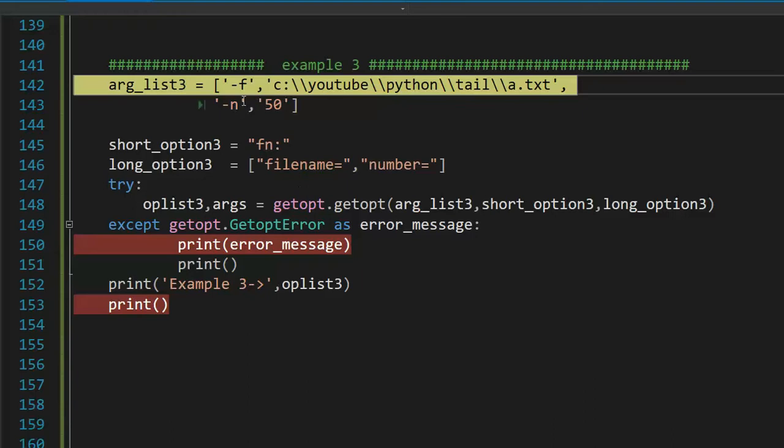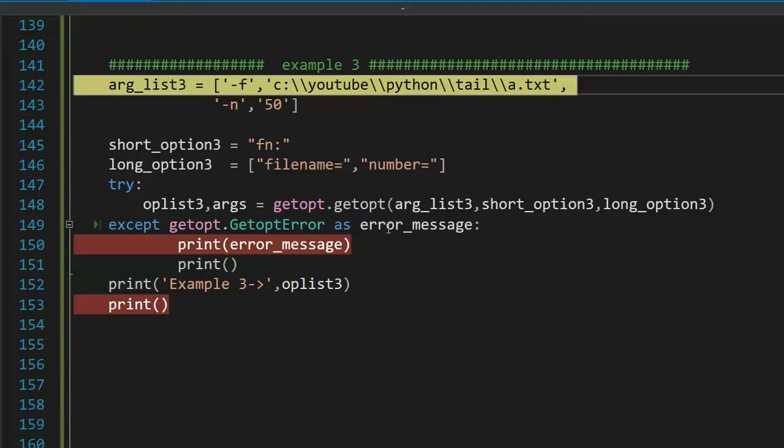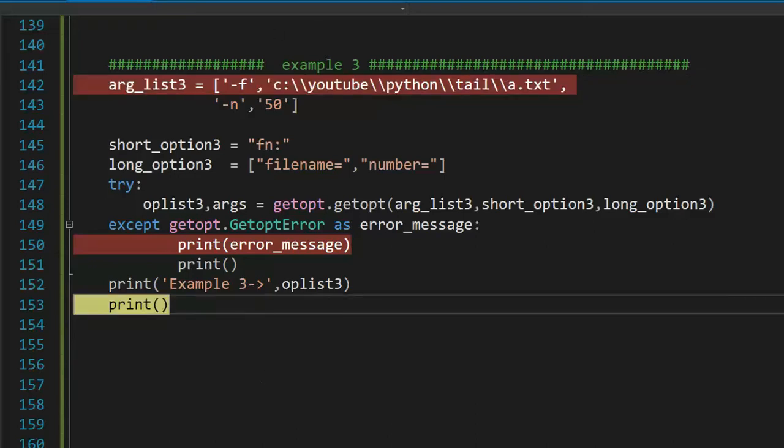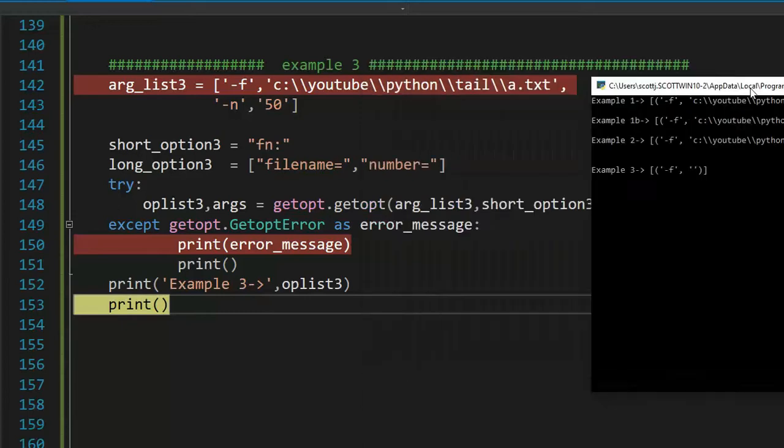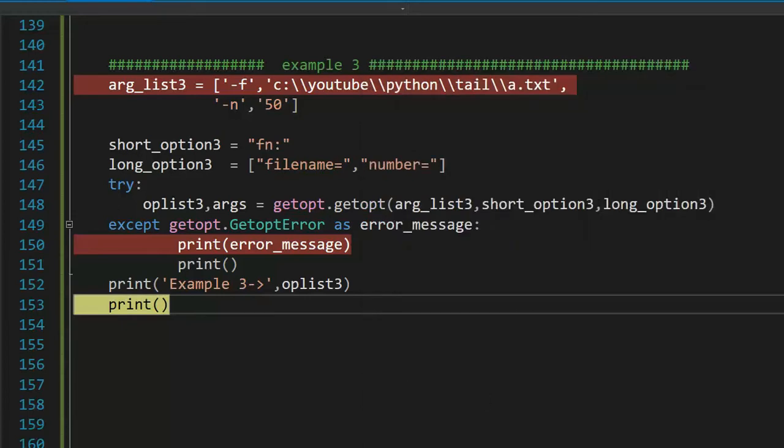Example three, notice that we f, filename, number 50. Notice now I'm saying f, not required, n required. Short option three. Let's see if there's error out or we get to line 153. Let's do it. Notice no error. Let's go check our output. Example number three. That doesn't look like a list I can use. So this right here is no good.